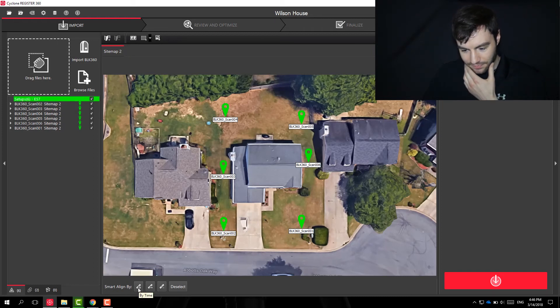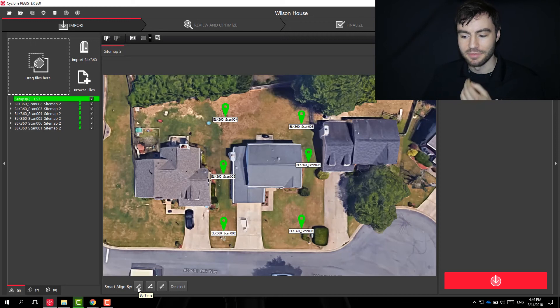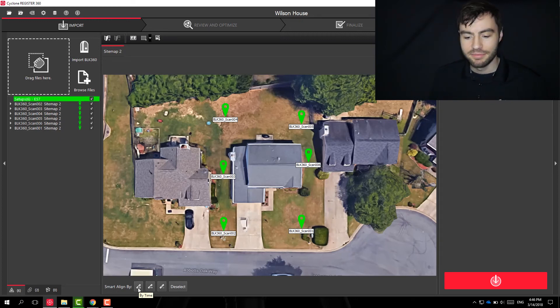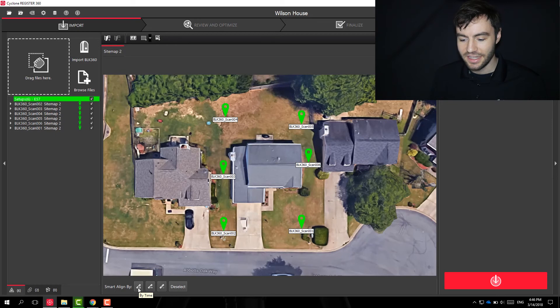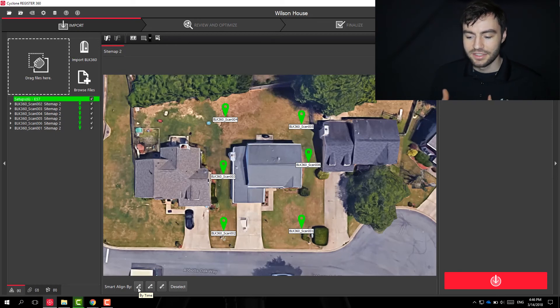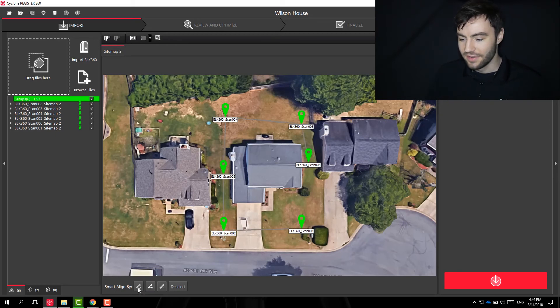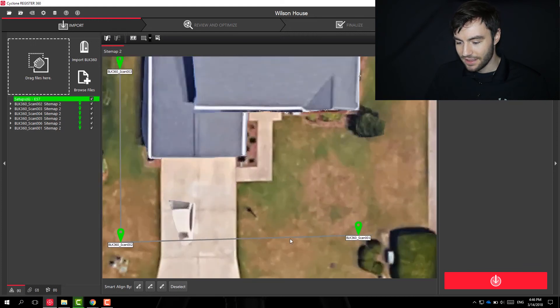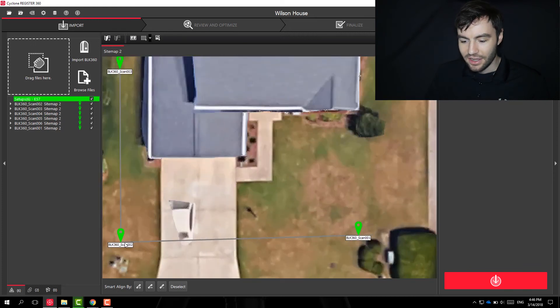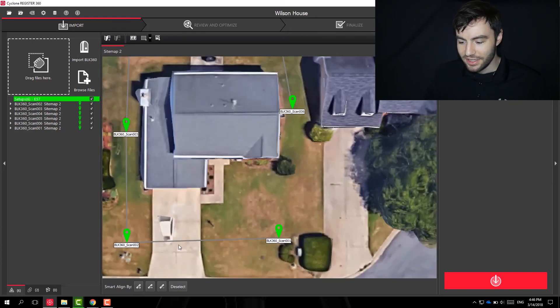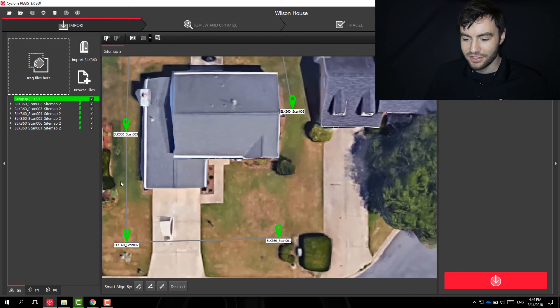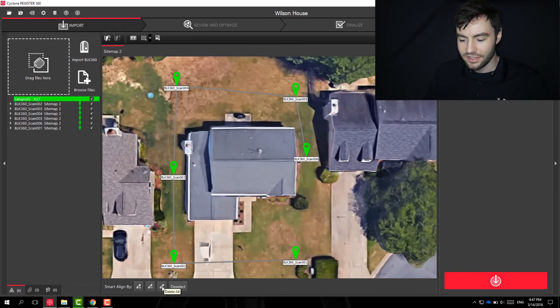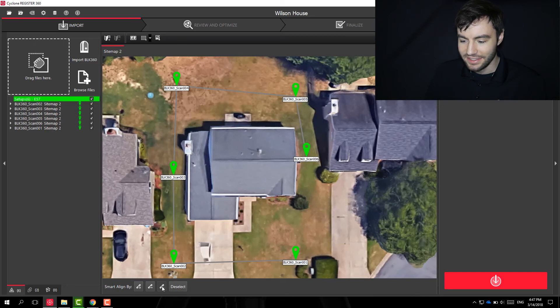So the first one is by time. So this is going to create a link between the different scans just successively. So if I click that, you'll notice it's kind of tricky to see, but there's a line between scans one and two, scans two and three, and so on. If I want to delete all those links, I can say delete all.